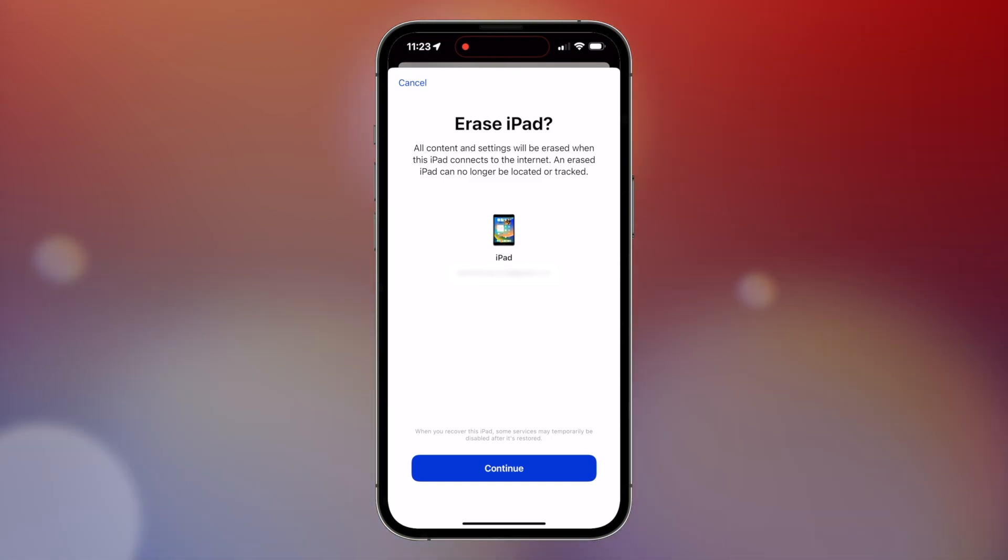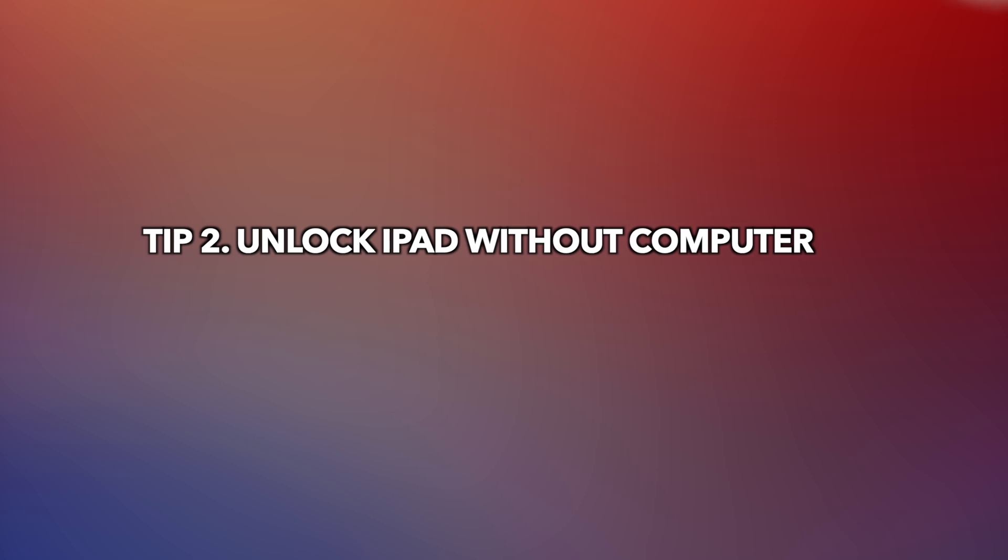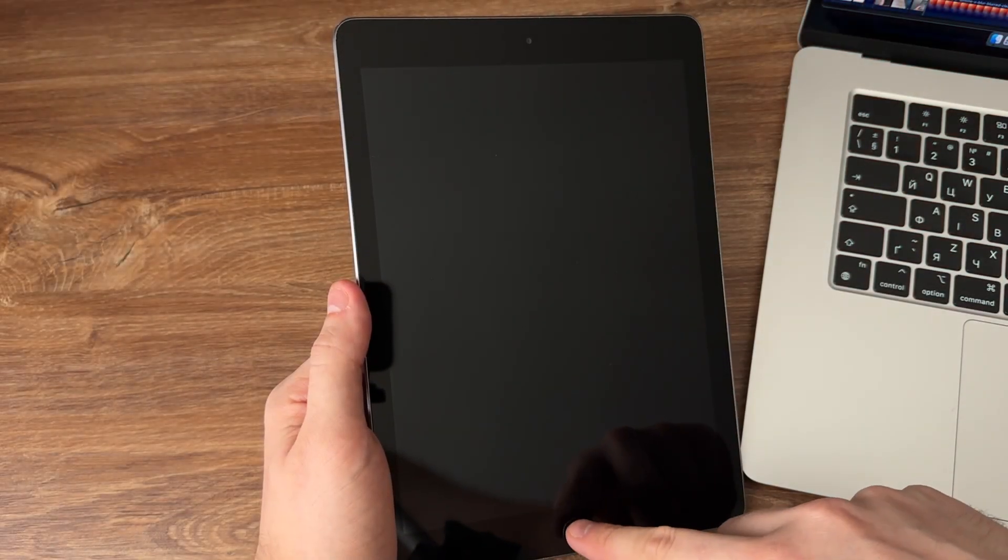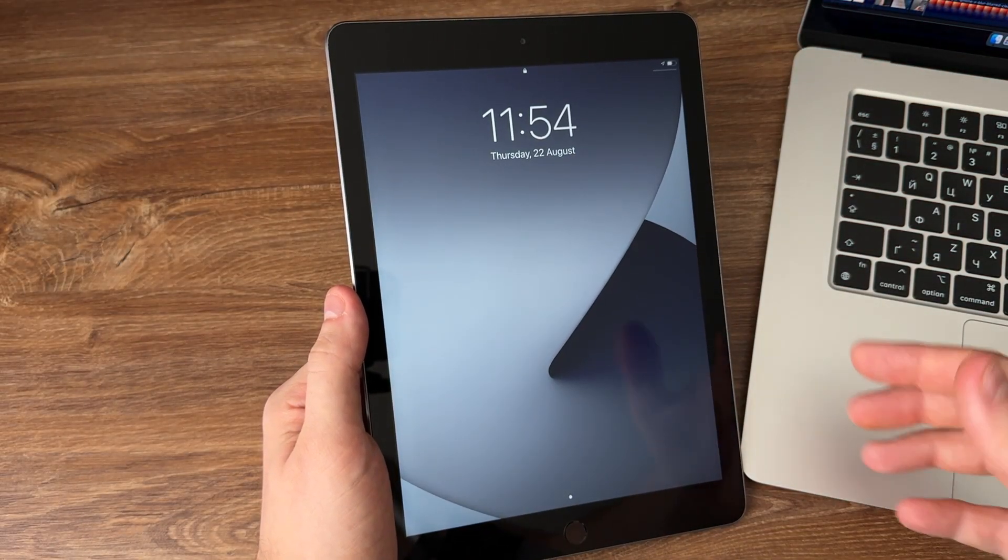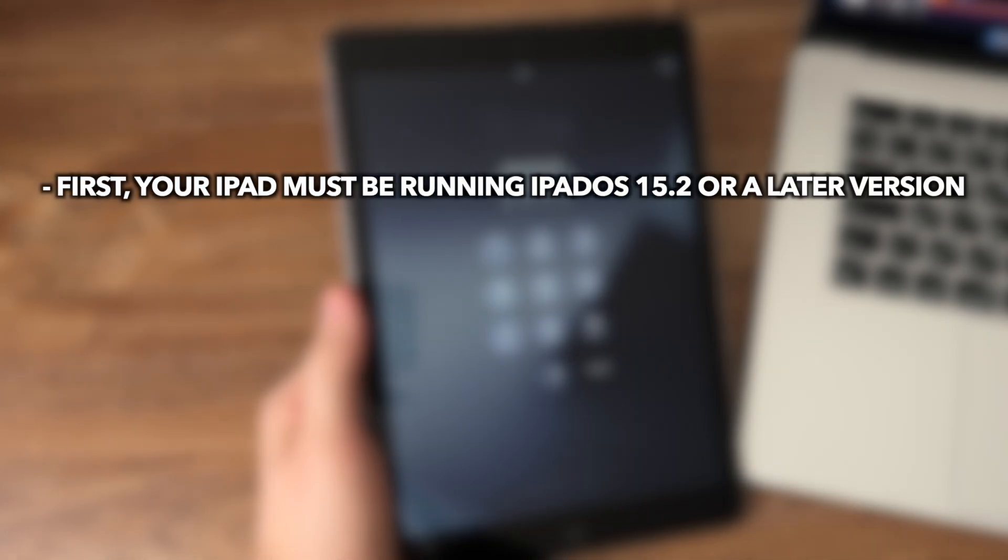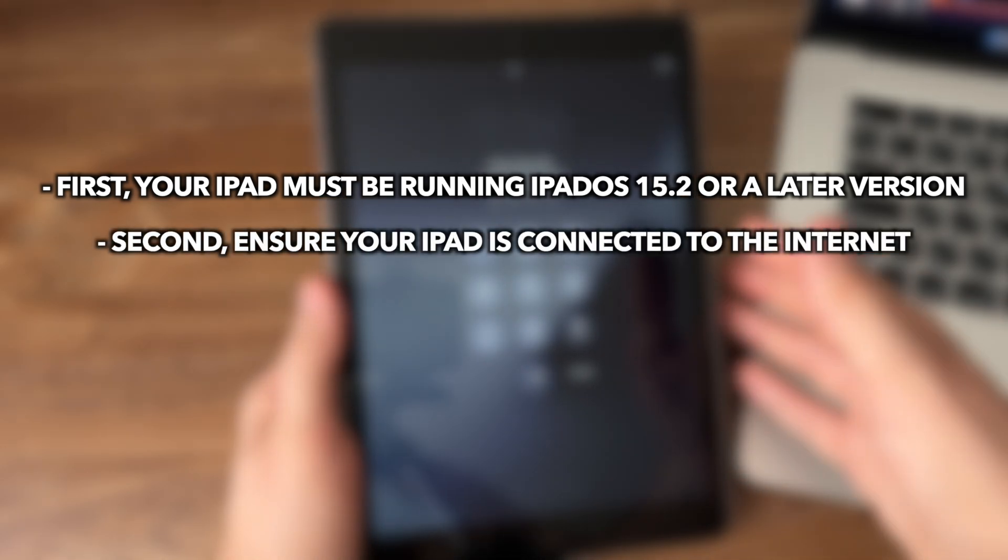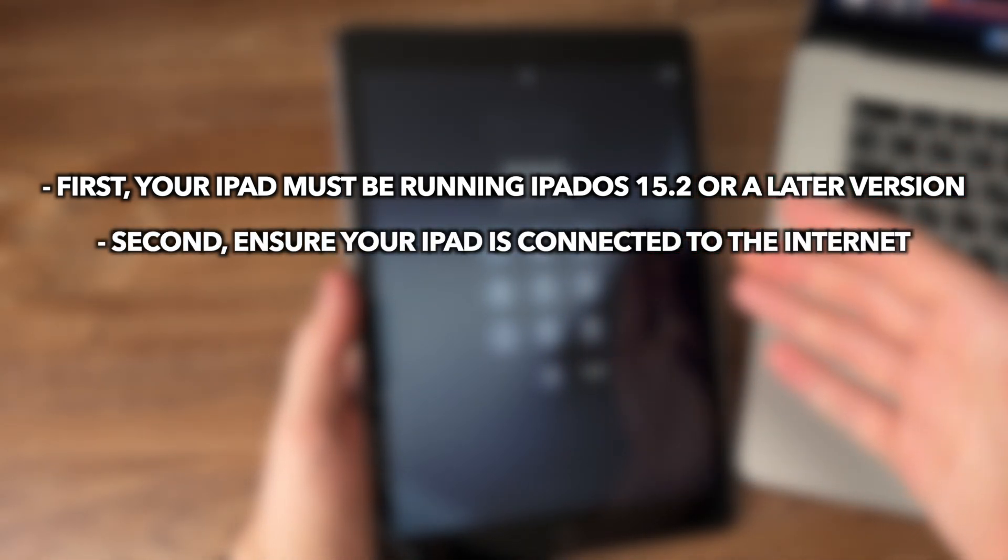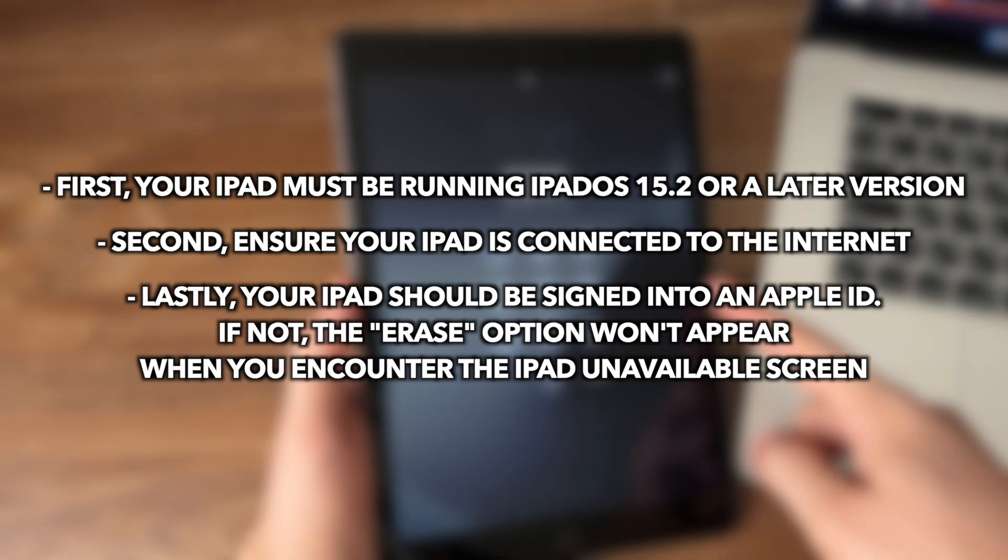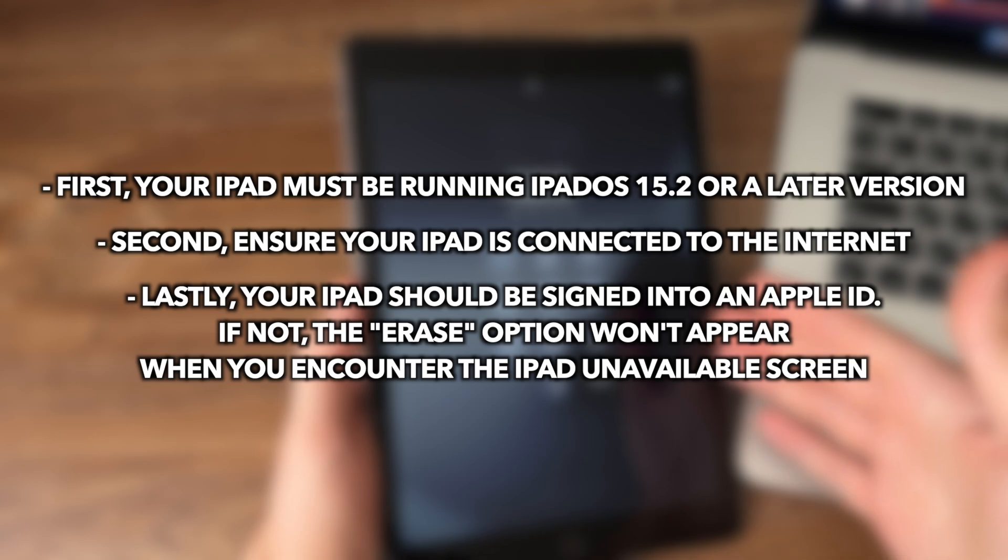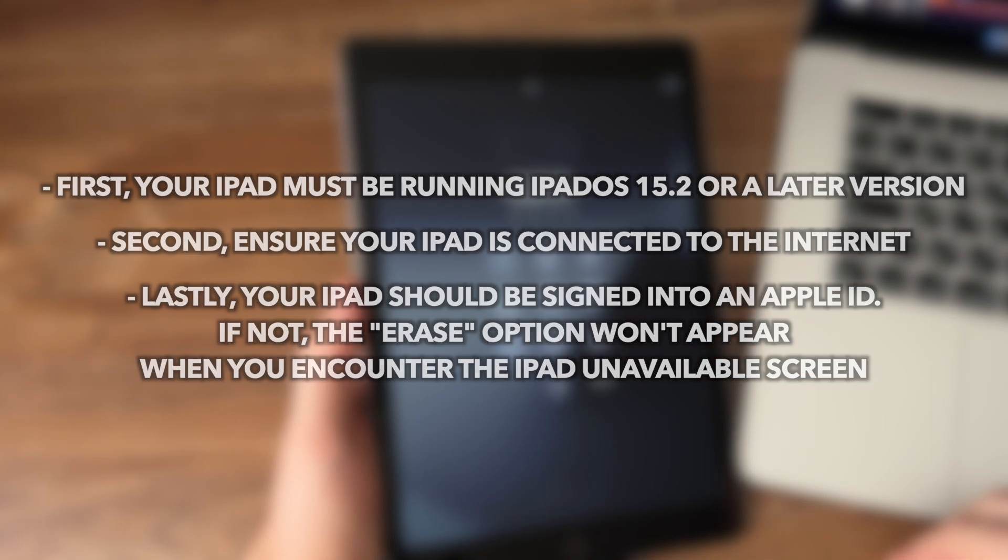Tip two: Unlock iPad without computer. Before proceeding with this method, here are a few key things to keep in mind. First, your iPad must be running iPadOS 15.2 or a later version. Second, ensure your iPad is connected to the internet. Lastly, your iPad should be signed into an Apple ID. If not, the erase option won't appear when you encounter the iPad unavailable screen.